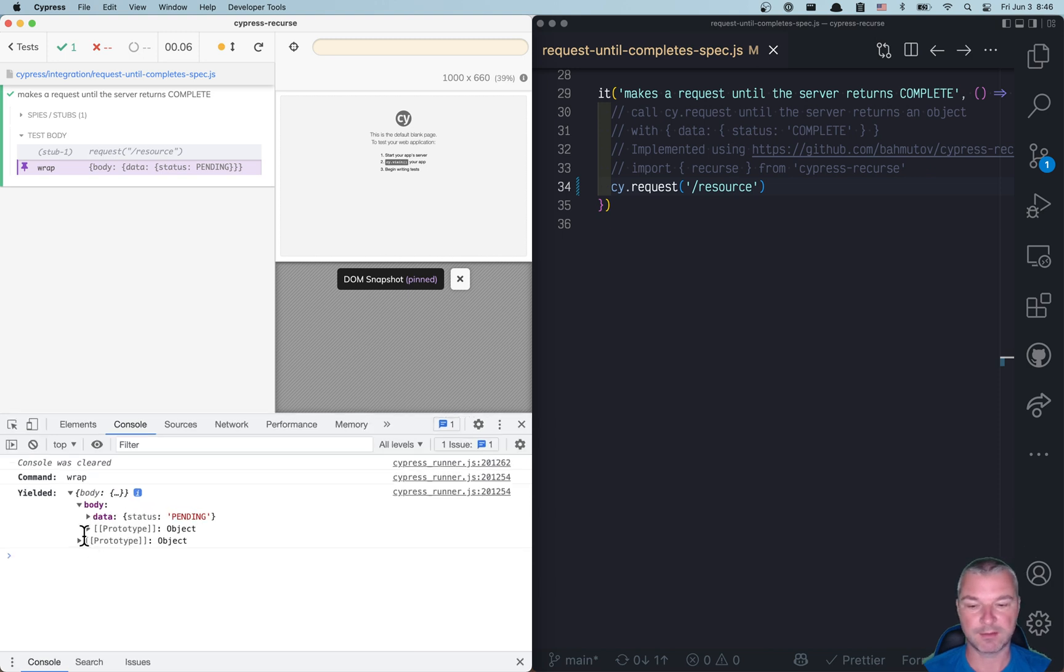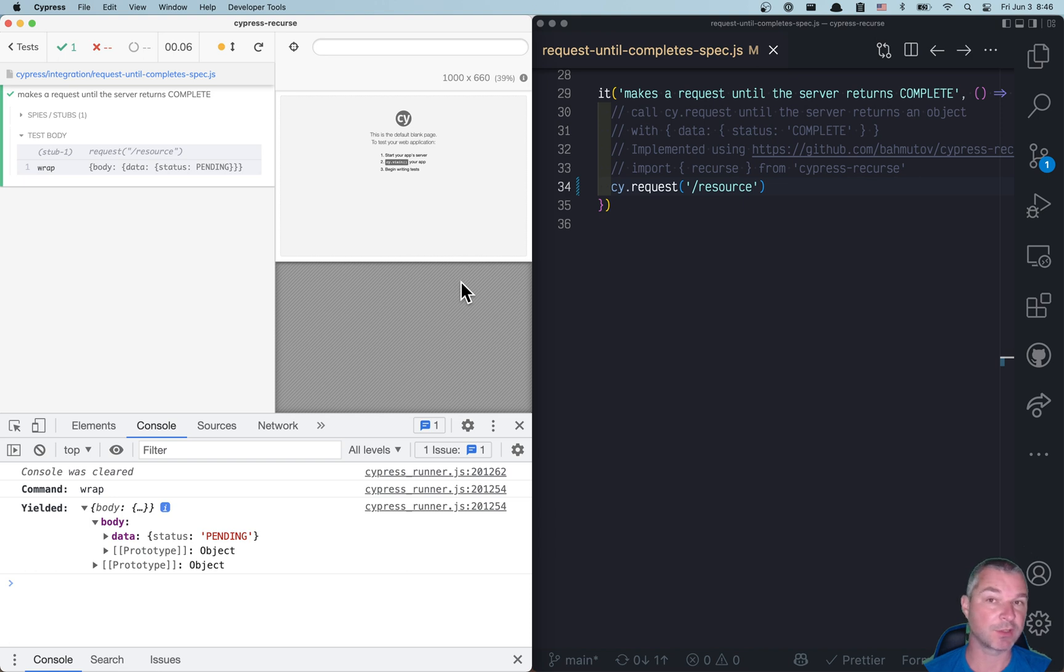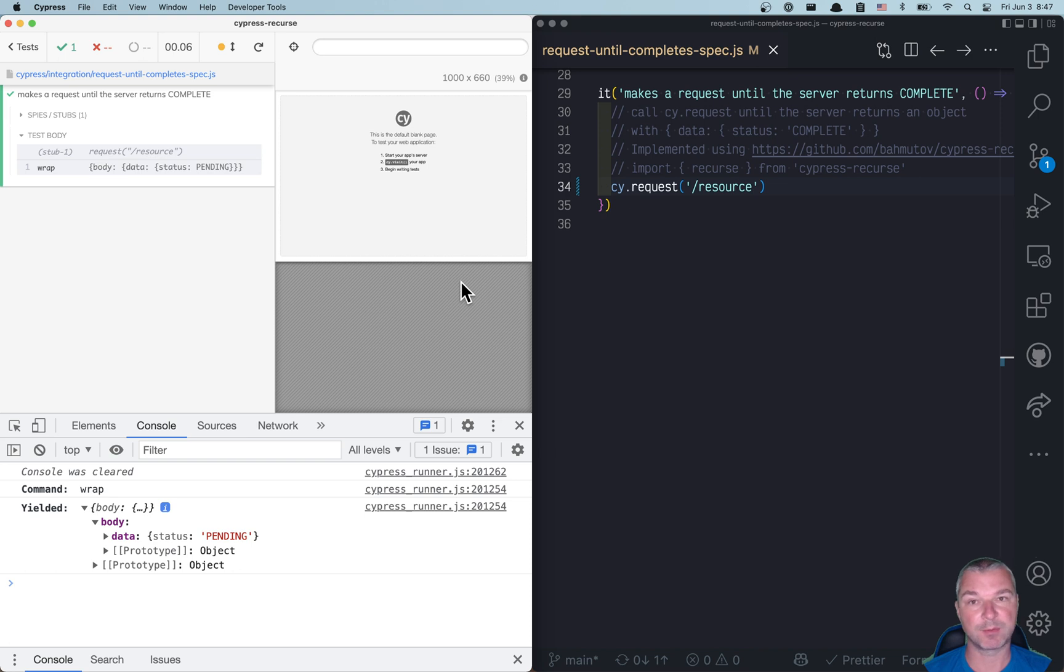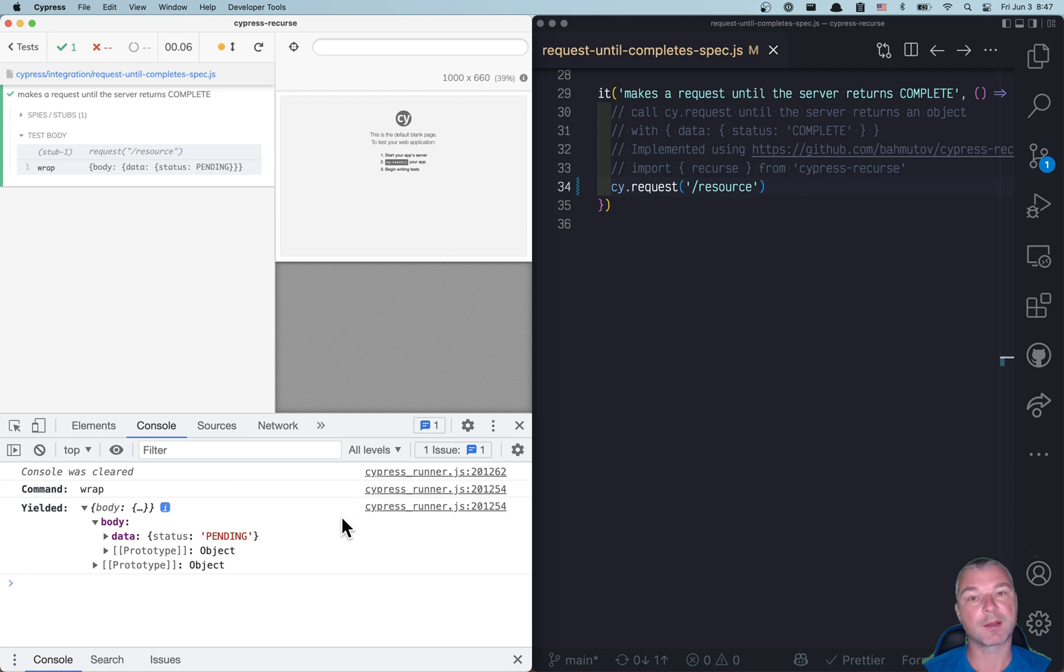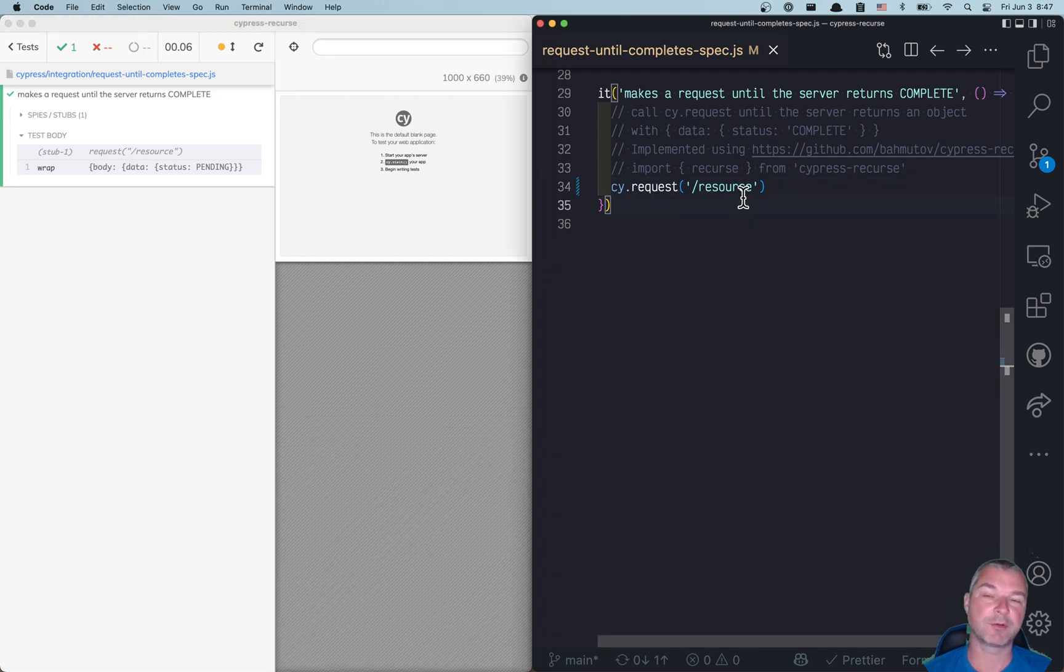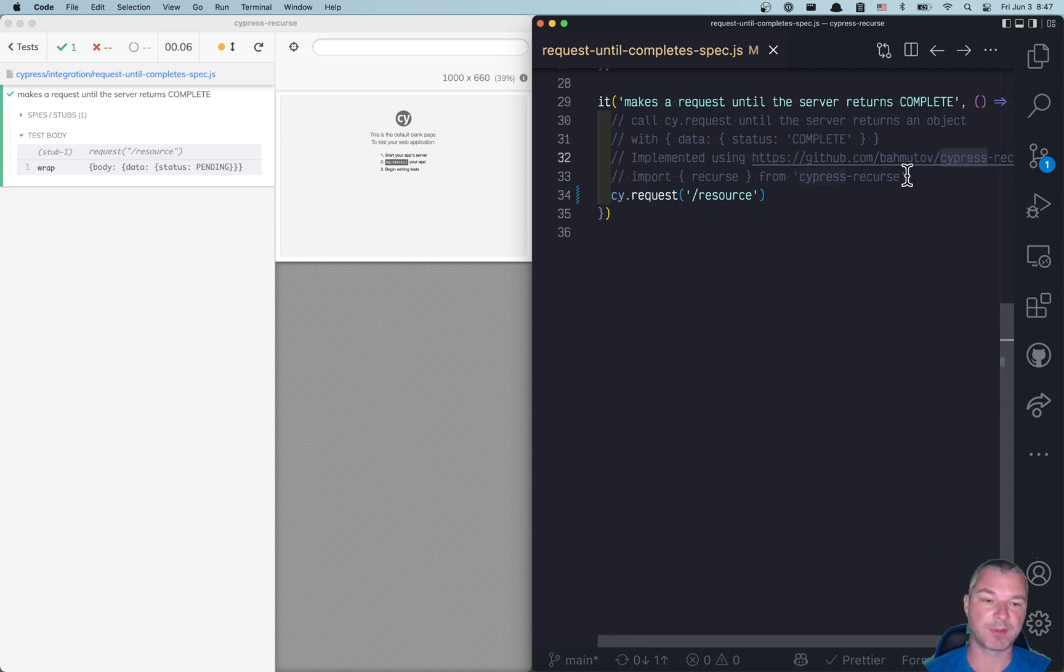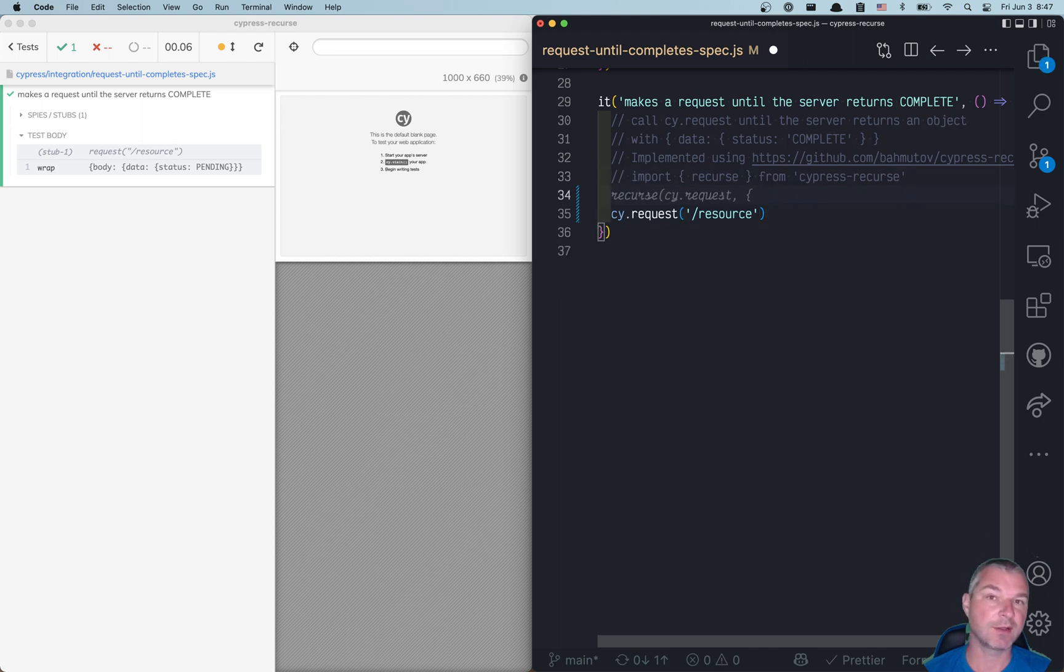data and a status. At first it's pending, but eventually this status will be complete. So how do we make a request repeatedly until the server returns something with data status complete? We could write a recursive algorithm, or we could use my plugin called cypress-recurse. It's available - you just import the recurse function.